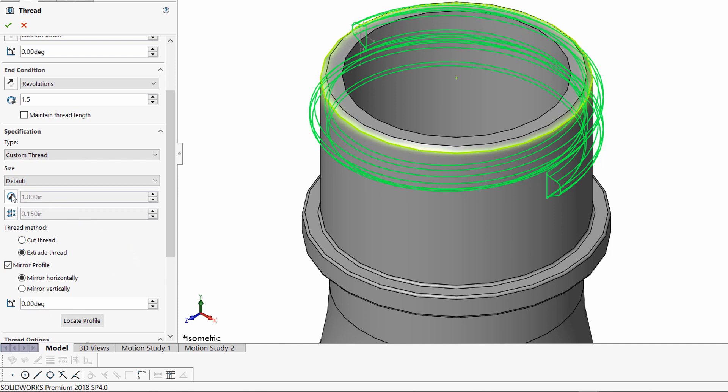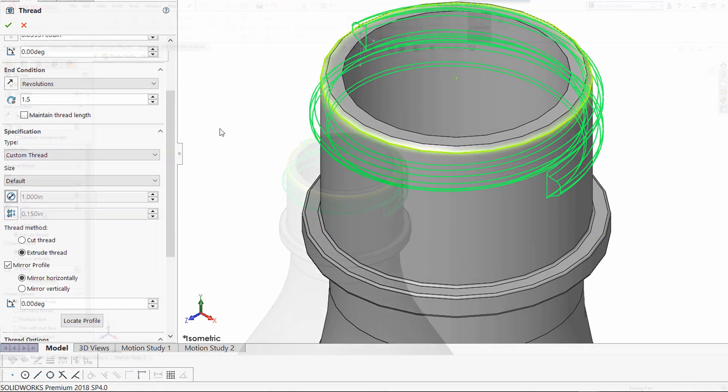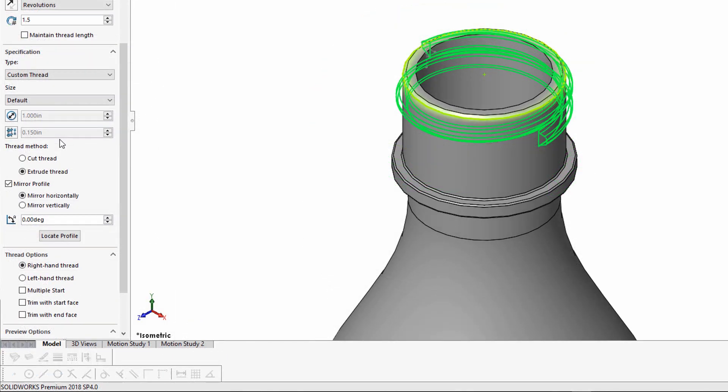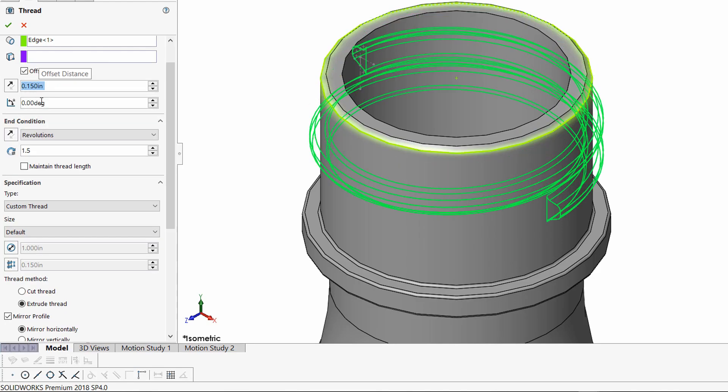There are overrides here. The diameter is being driven by the edge that we chose in the beginning, but I can come in here and change that size if I wanted to. Same thing with the pitch. Here I have 0.15, which is what I typed in as my center line dimension, and I'm going to reflect that same pitch over here in the offset distance.